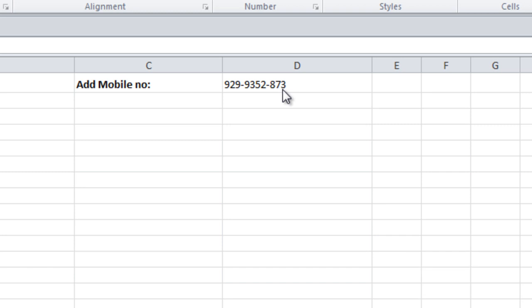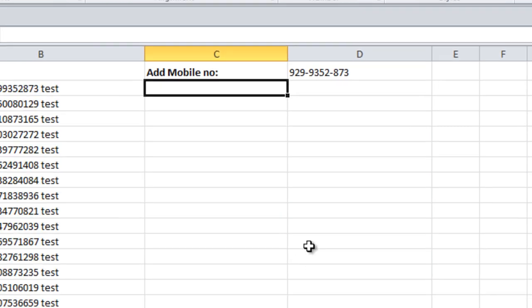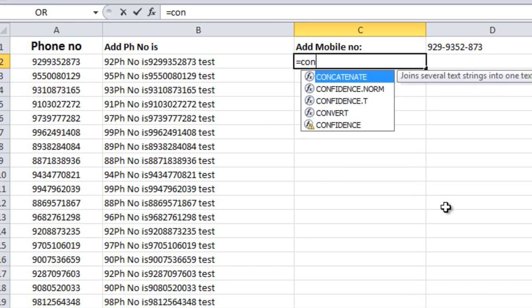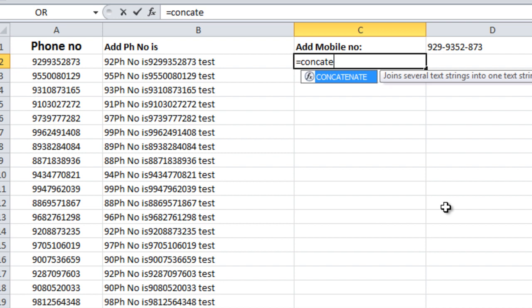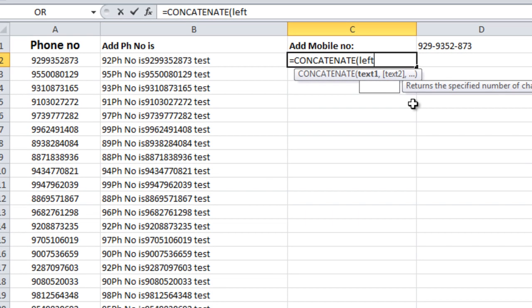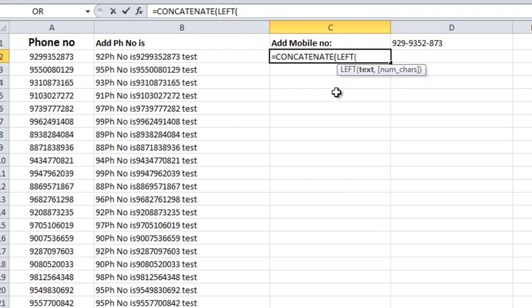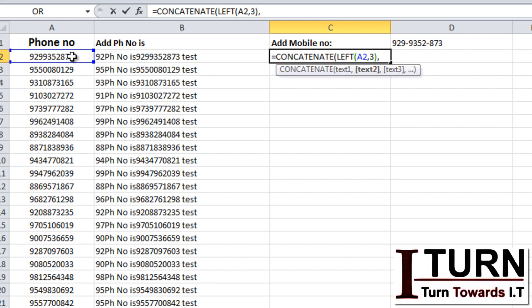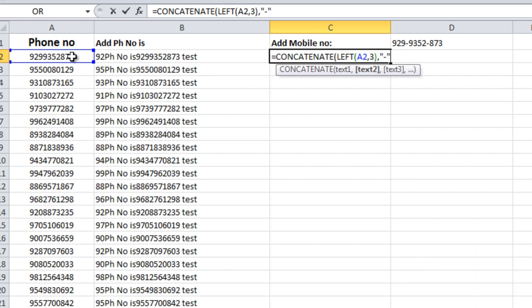Let's see. So here, concatenate text one - we need to pick these three characters, so I'm going to apply left. Text is this one and the number of characters three. Comma. Then we need to put the hyphen sign, so within the quotation I have given hyphen.